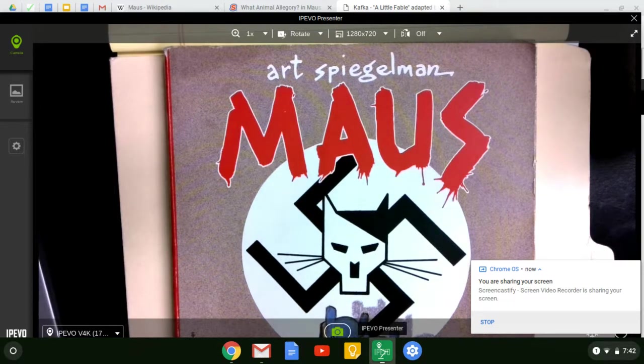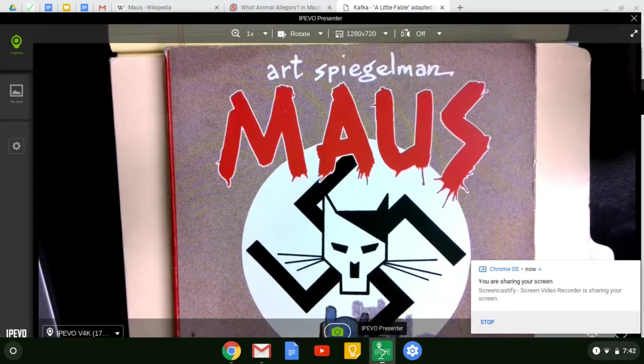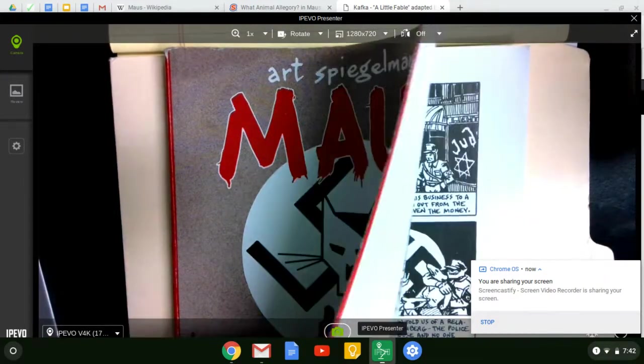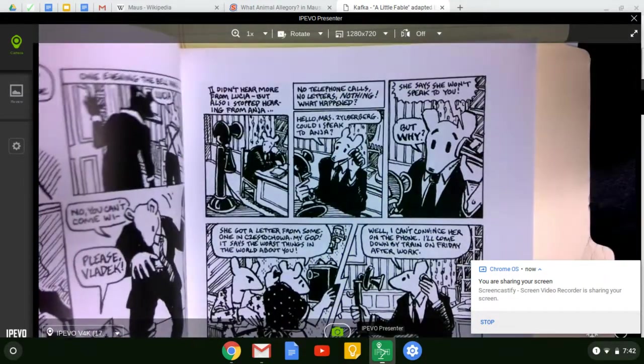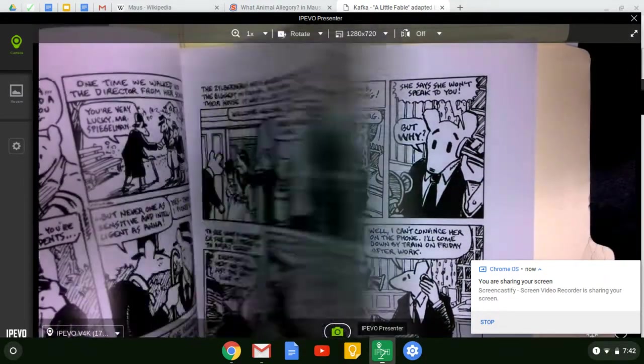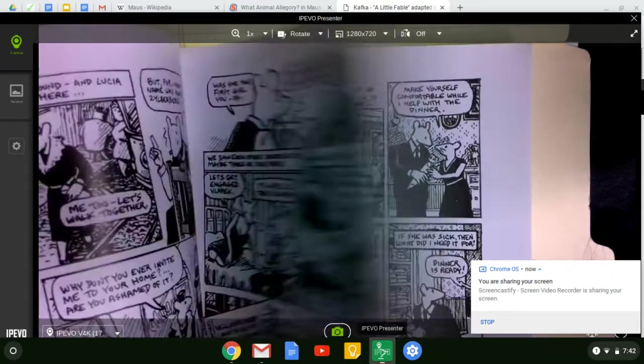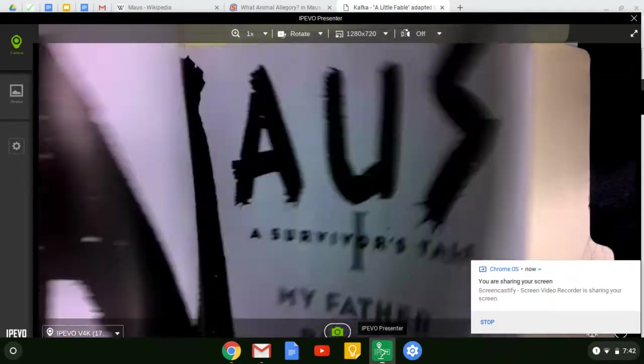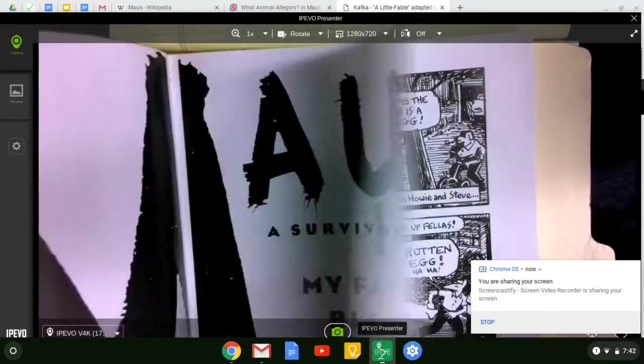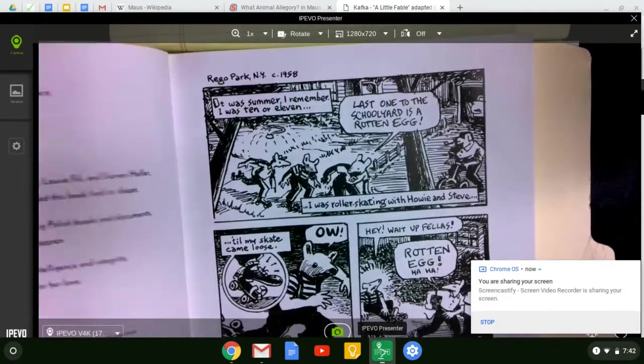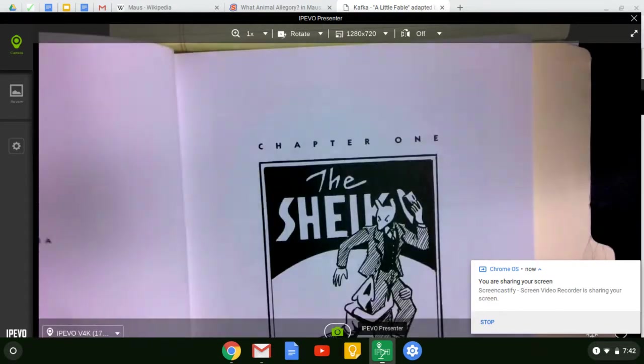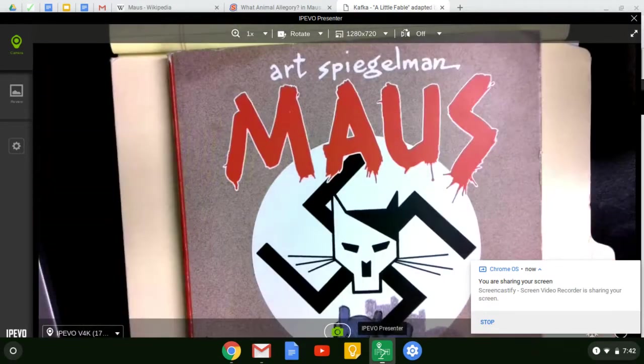So while you're reading Maus, first of all, please know that it is a graphic novel and it is split into multiple chapters in each of the two copies that we'll be reading, Maus 1 and Maus 2.